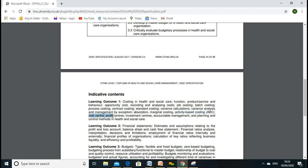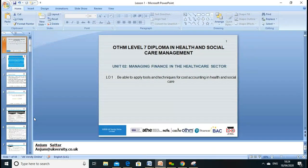Your fixed cost stays the same, but your variable cost will increase with activity. Cost centers calculate the cost only. Profit centers calculate cost and profit. Investment centers calculate the return on investment. Accounting, management, and planning are all important, and different accounting and management methods are used for control and costing.